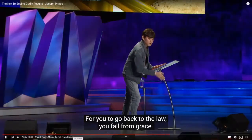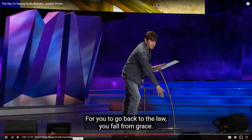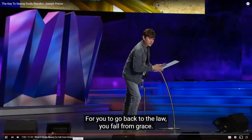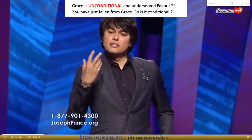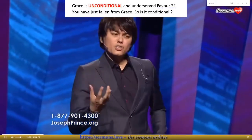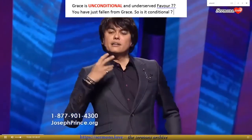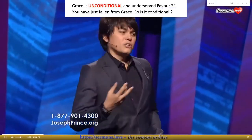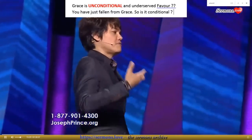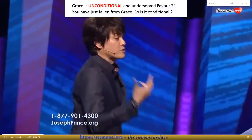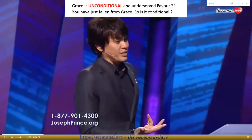Friends, that is called reading into the text. Don't do that. For you to go back to the law, you fall from grace. It's the unconditional, undeserved favour of God, which is grace.